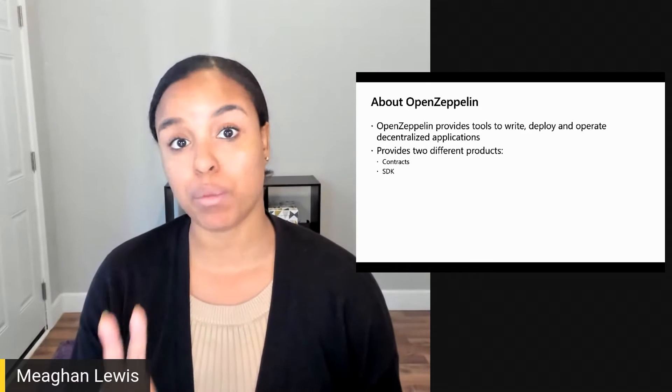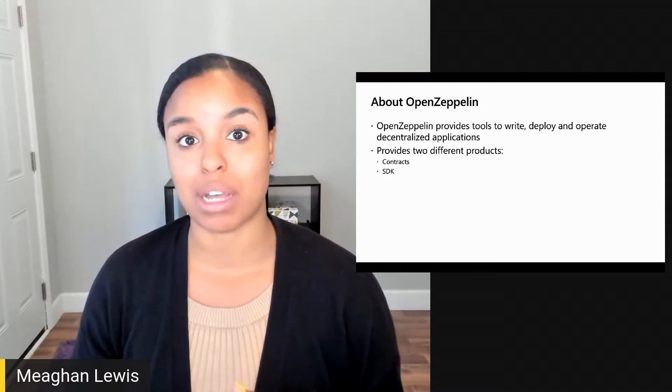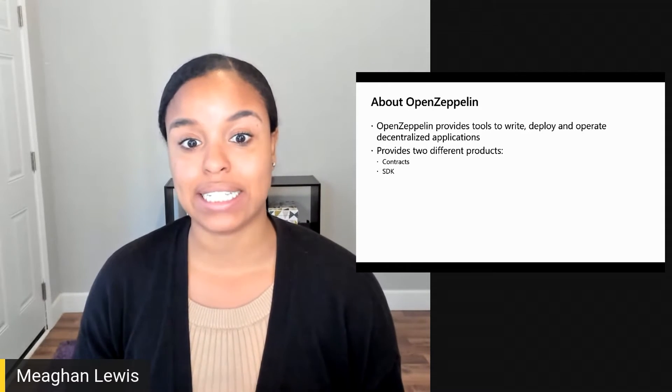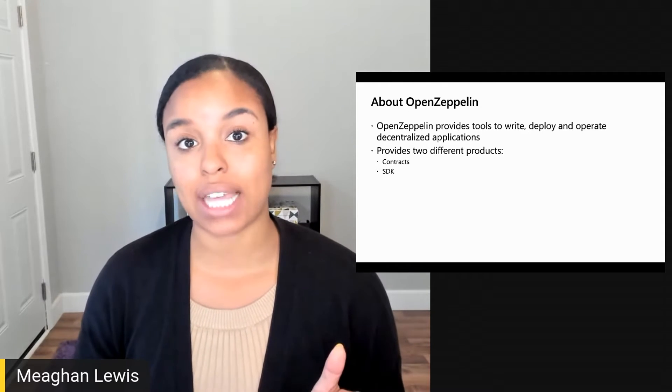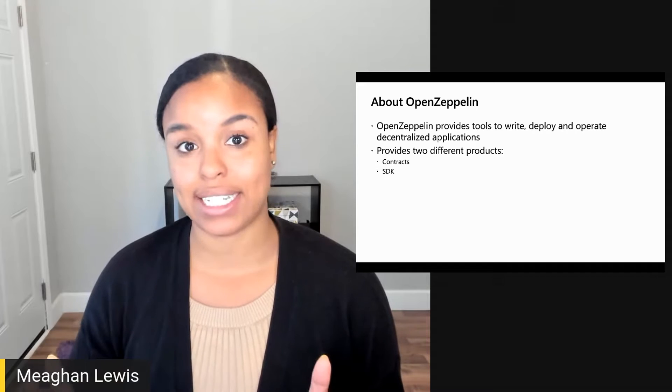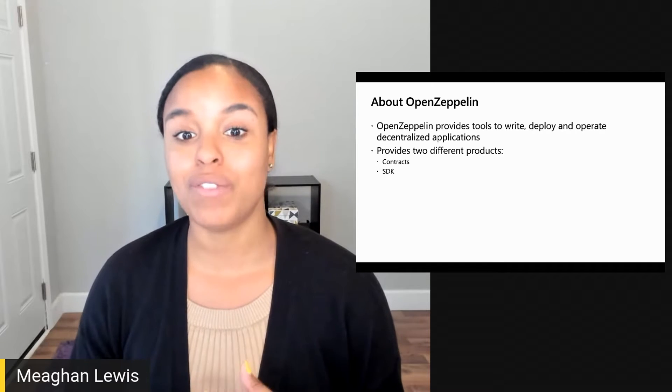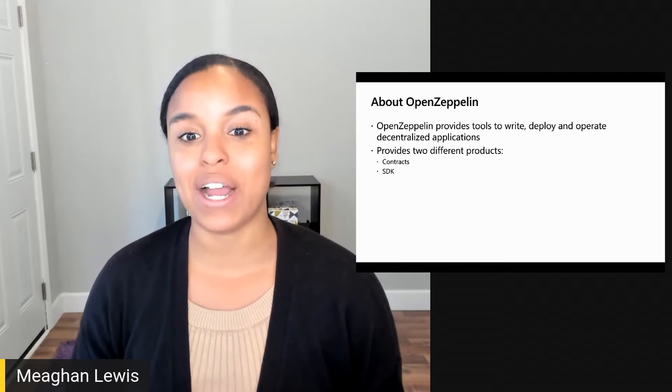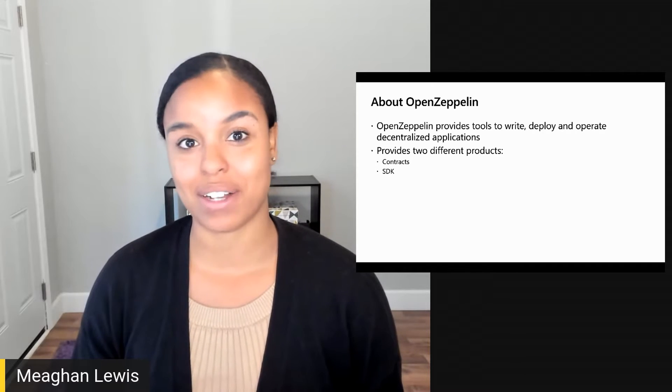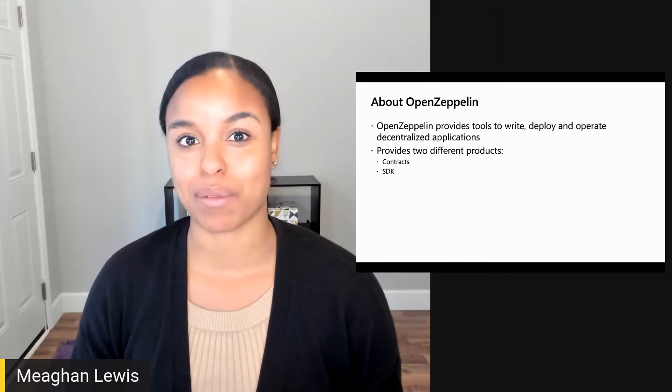There are two different products that OpenZeppelin provides, the Contracts Library and the SDK. I'll visit their website, openzeppelin.com, to explore more.